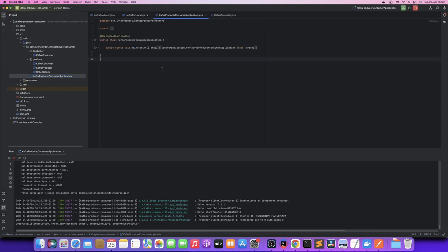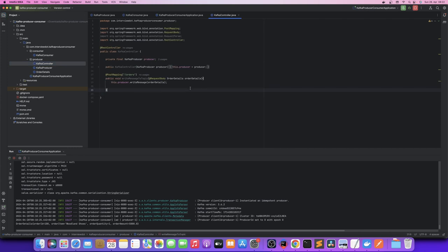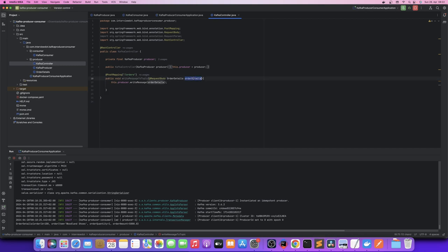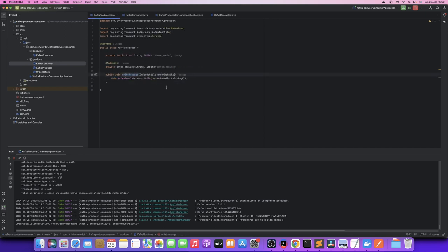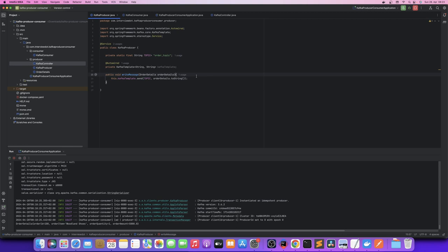Here is the Kafka producer-consumer application. There is a Kafka controller with a post API. If you want to hit it, it will show the details. To write the producer, we use Kafka template to send messages. We will send messages to an order topic — a very simple topic.